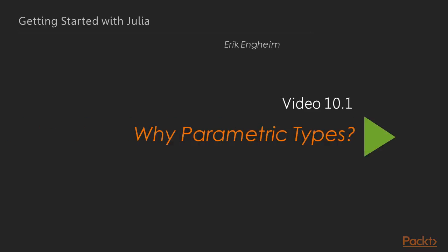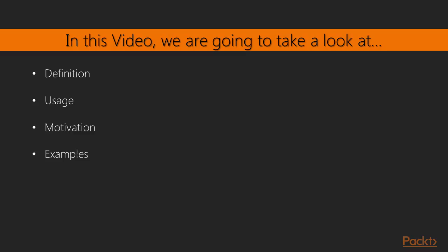So let's continue this first video where we're asking the question, why do we have parametric types in Julia and what are they? So first, we're going to look at a definition of parametric types, how we use them, and the motivation for having them in a dynamic script language like Julia. Because normally, parametric types would be used in a statically typed language like C++ or Java. And then we're going to continue with looking at some examples of usage.